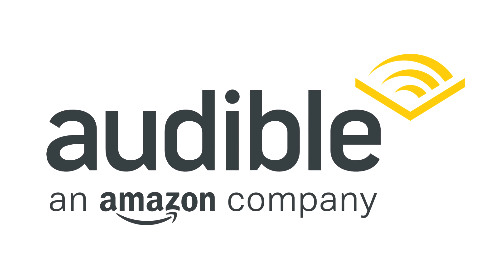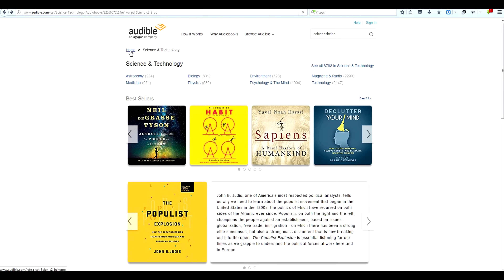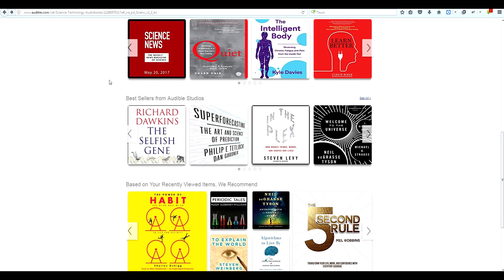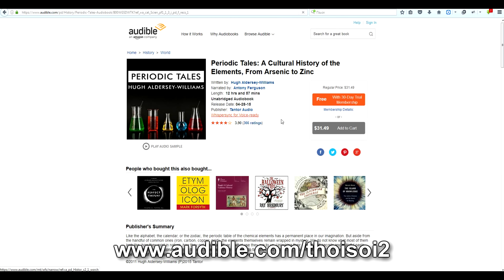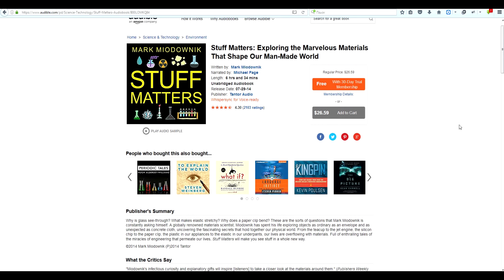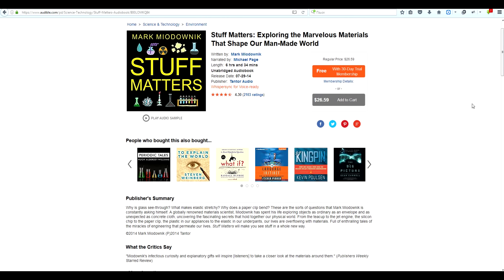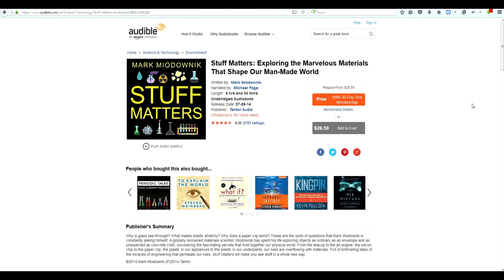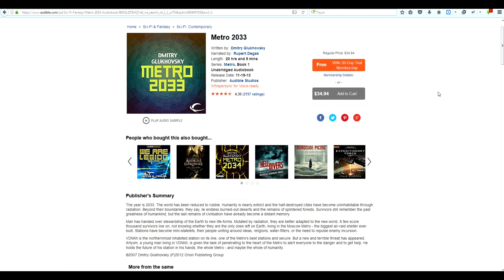A big thanks to Audible for sponsoring this video and supporting my channel. Audible offers an unmatched array of content including audiobooks, original audio shows, news, comedy and much more. They are offering a one-month free trial for all of my viewers, which you can get by going to audible.com/toysoy2. I just finished listening to Stuff Matters by Mark Miodownik and I definitely recommend checking it out — it's a very entertaining and informative talk on everyday objects and materials. There are also a lot of other books you can listen to, like Game of Thrones or even some science fiction. Sign up for your free trial at audible.com/toysoy2 and claim your free audiobook.